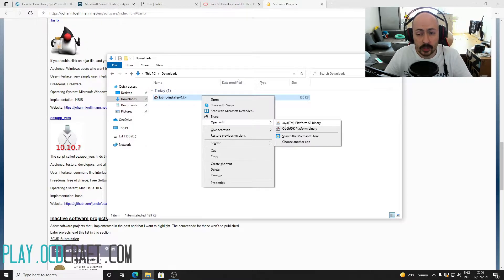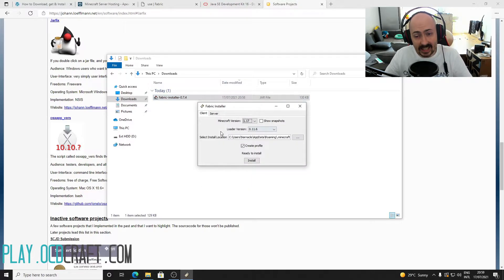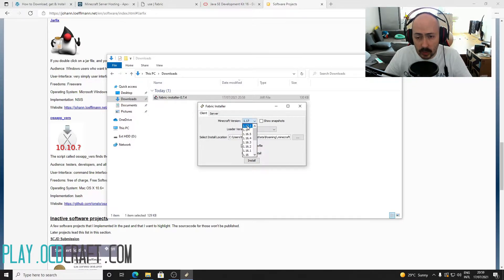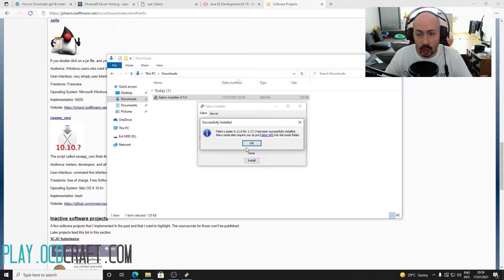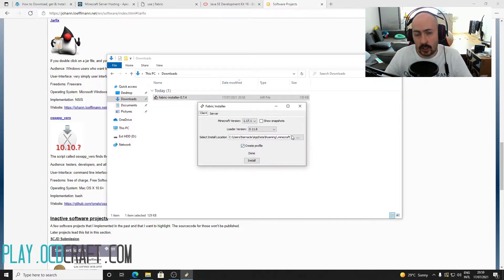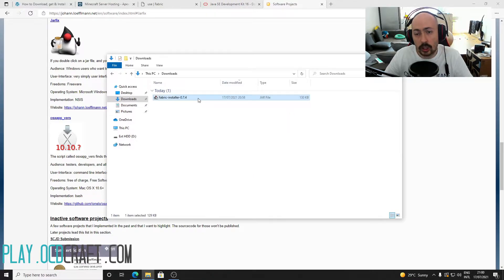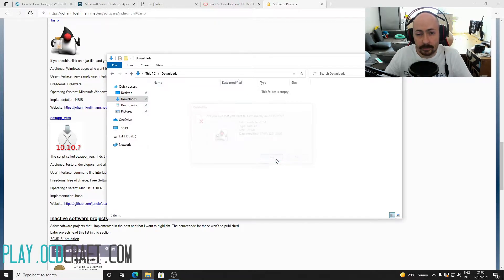After that, the option to run this file with Java will appear in the list. Choose this option and you will see the Fabric installer screen. Here you choose version 1.17 or 1.17.1 if it is already out, and click Install. When you receive a message that Fabric has been successfully installed, click OK and close the installer. You will no longer need the Fabric installer after this, so you can safely remove it.